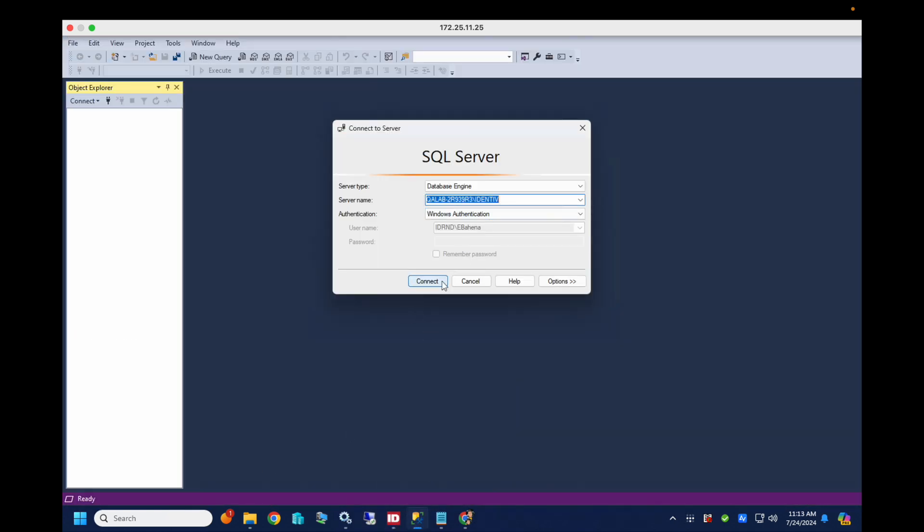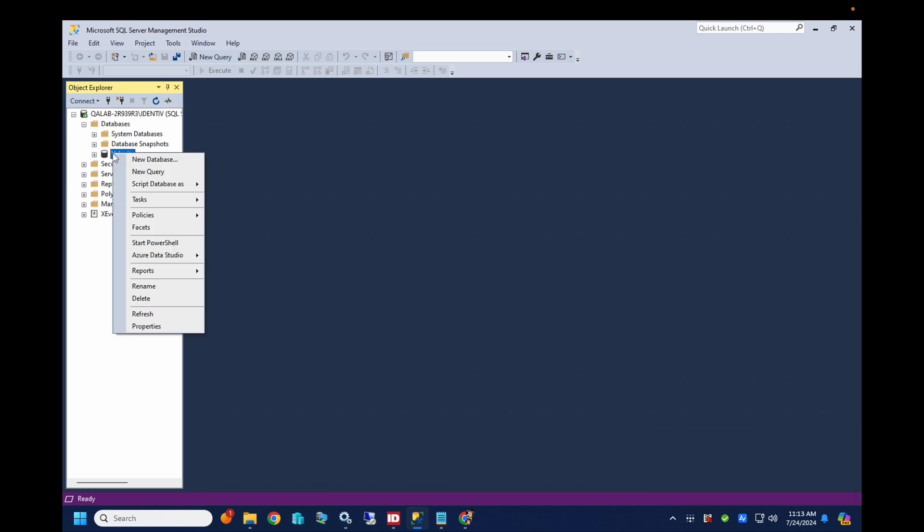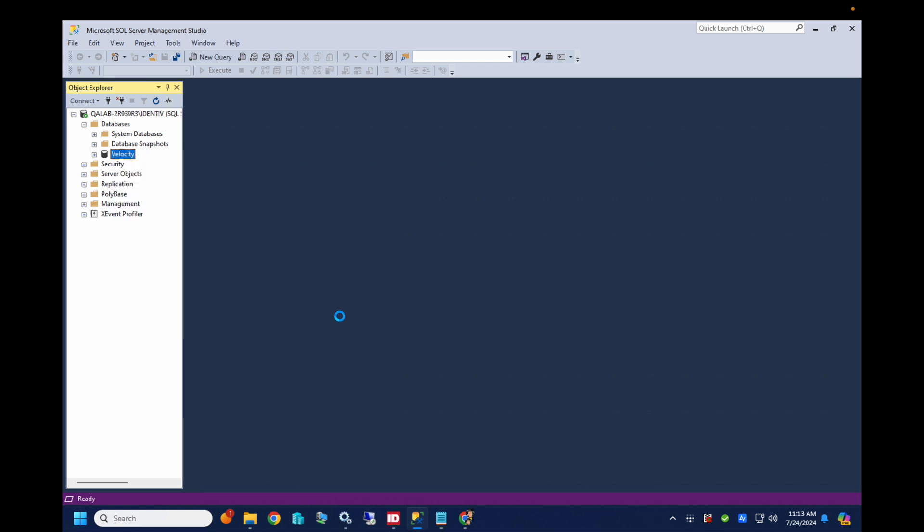So we're gonna open up SQL Server Management Studio and get connected. And we'll head over to databases, right click on Velocity, go to tasks, and we'll back up the database.